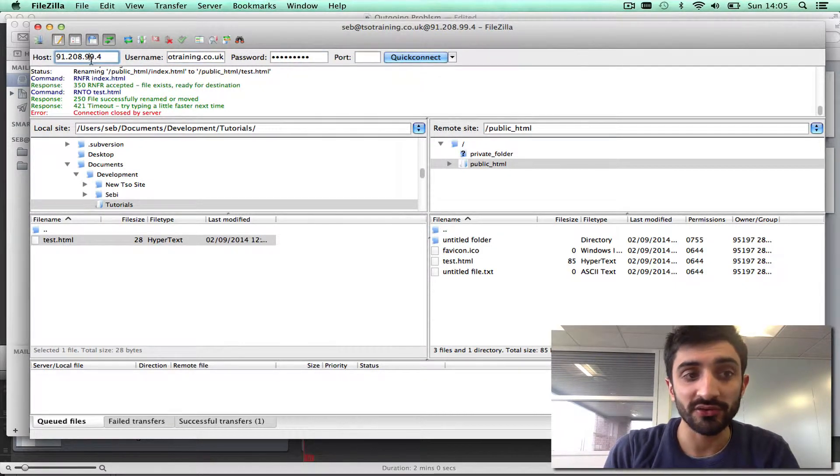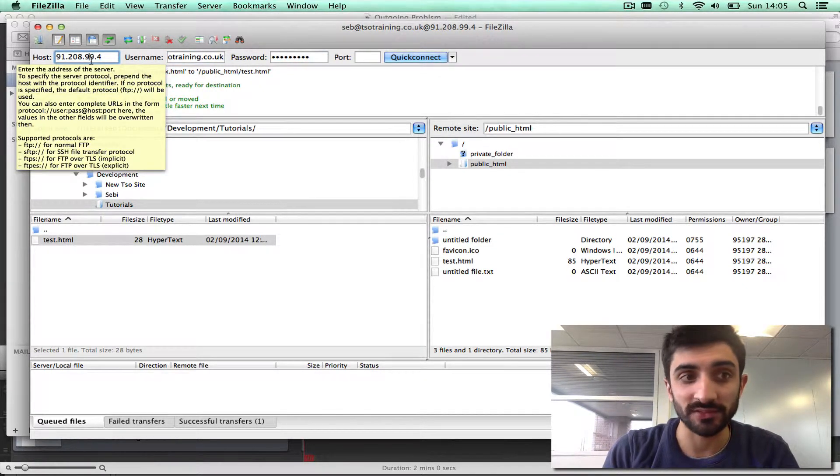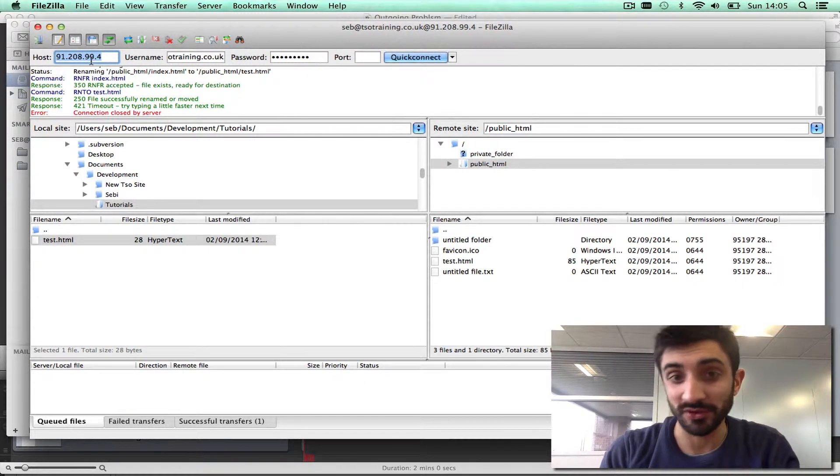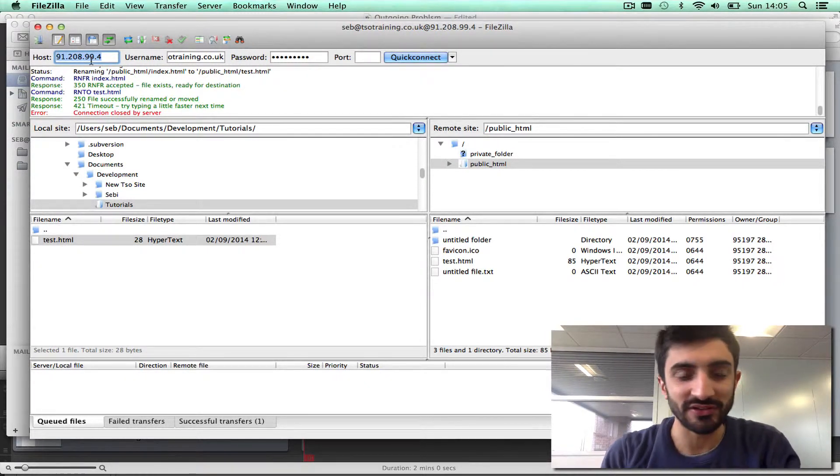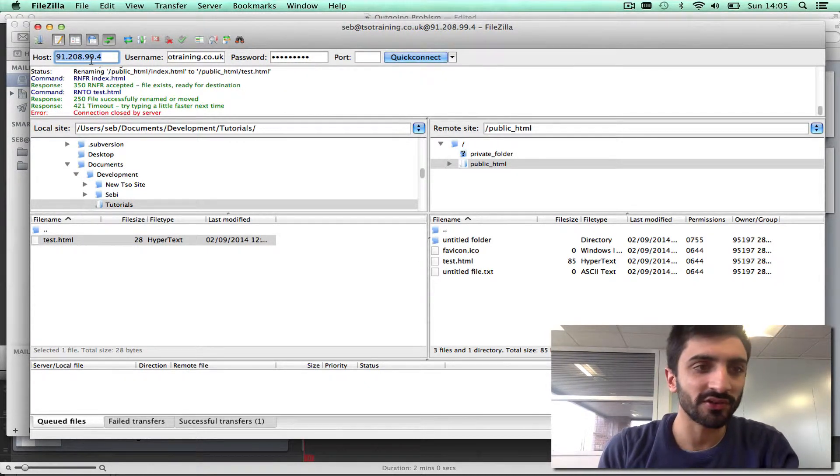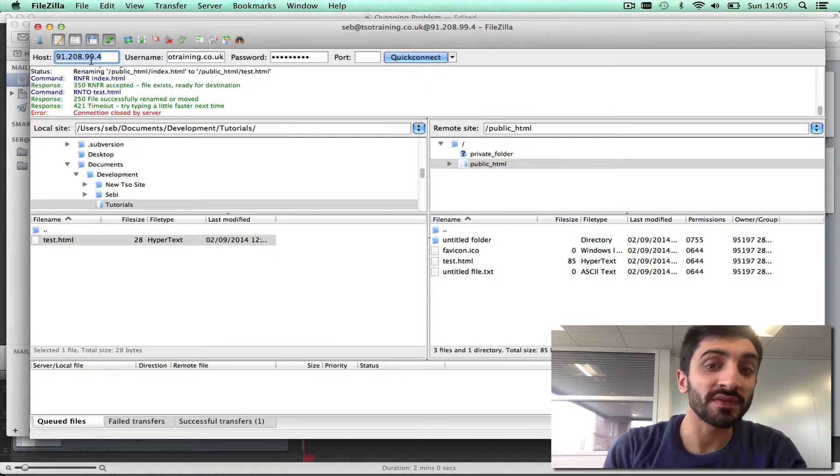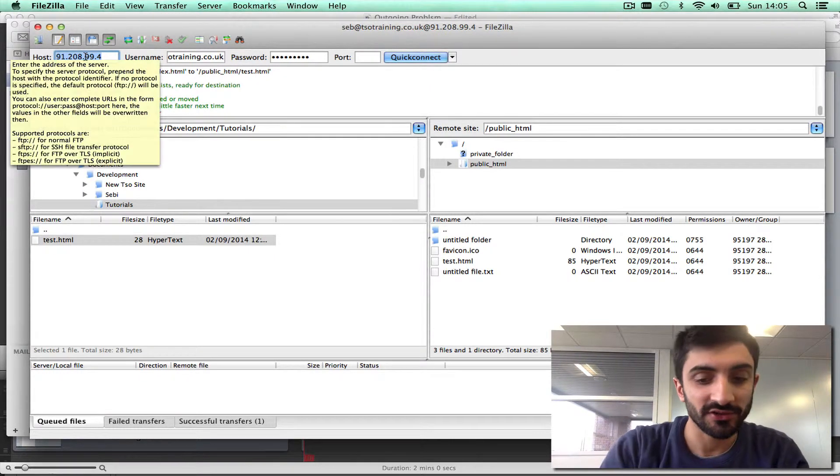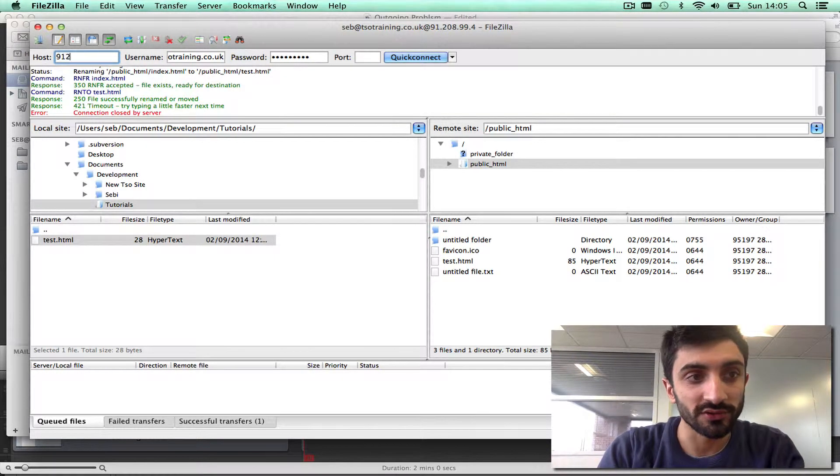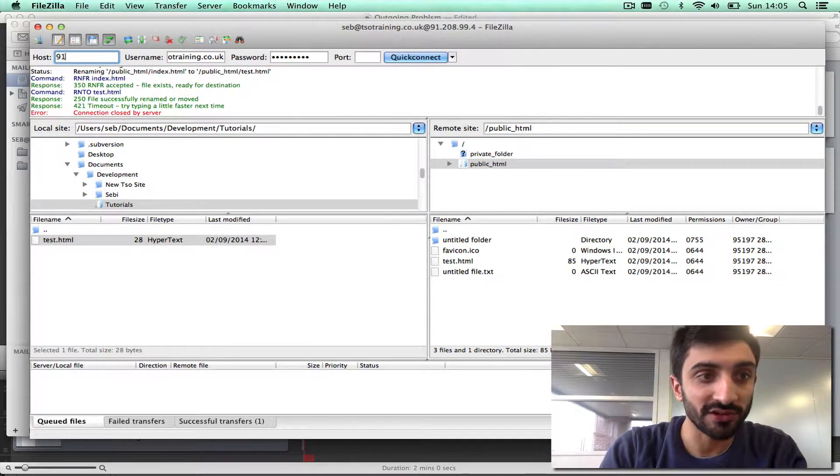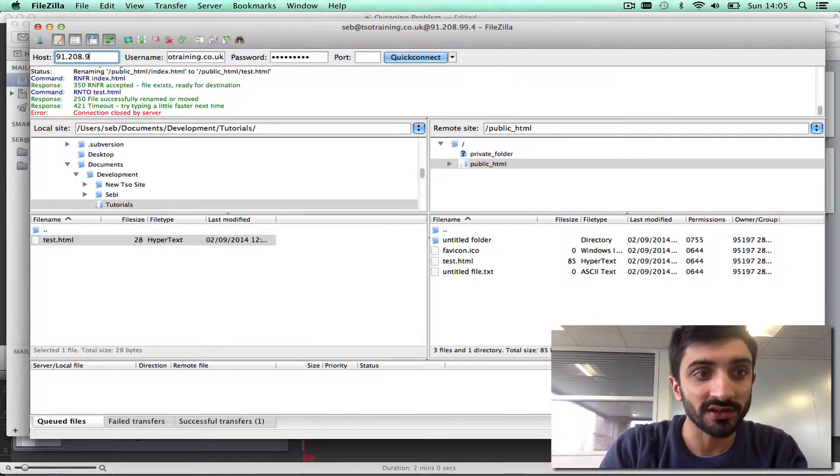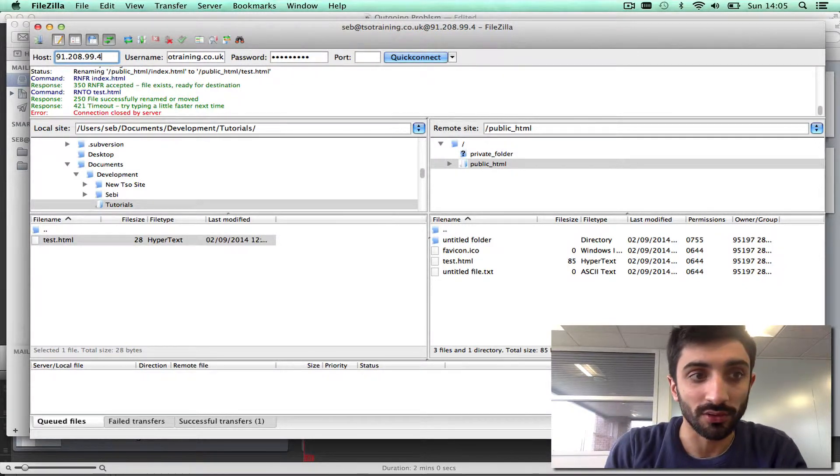The hostname on our systems, you can use a variety of things. You can use ftp.yourdomain, you can use ftp.gridhost. One thing that's always going to work is this IP address, 91.208.99.4.